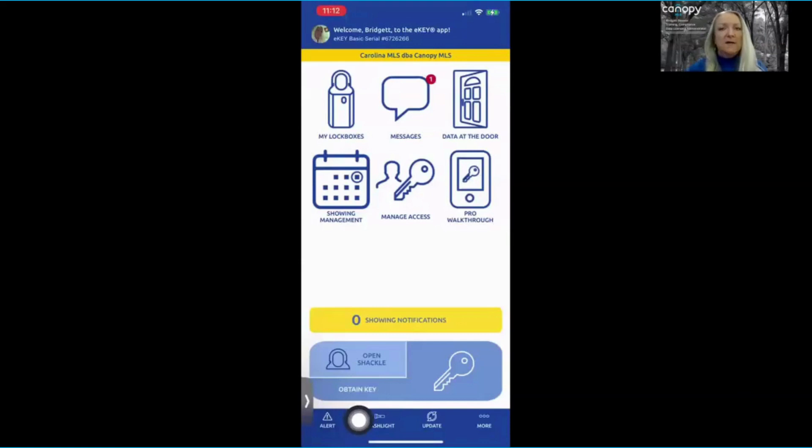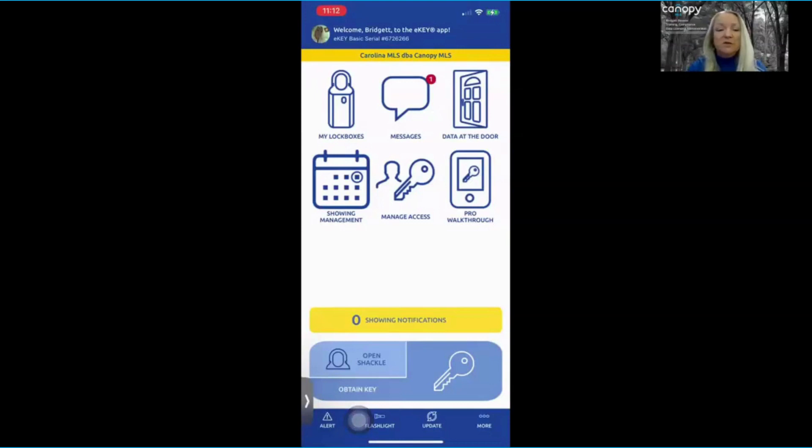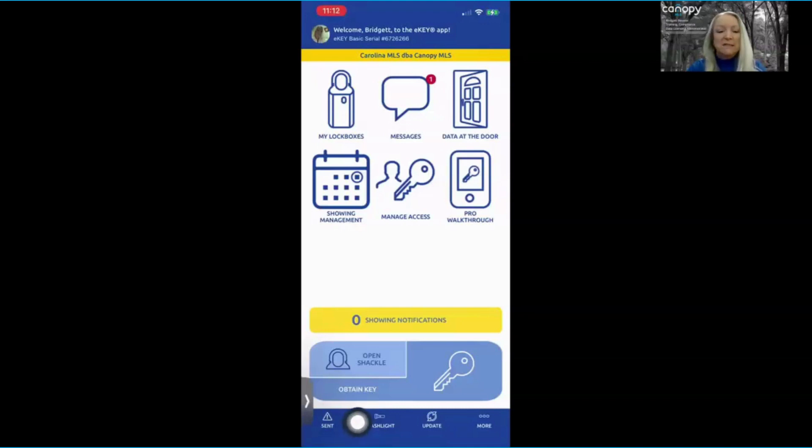Again, I would recommend practicing with your safety buddy before you need it. You will place your thumb or finger over the alert feature. It will buzz underneath your finger and it'll change to sent.